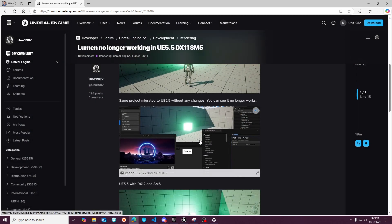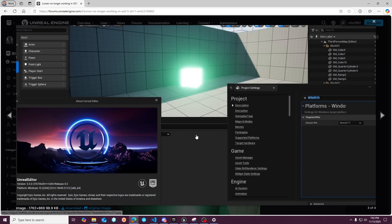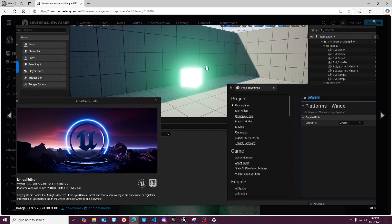So if we look at changing the engine version, which that's all I did, and you'll see Lumen is no longer working in 5.5 with DirectX 11 as the RHI.